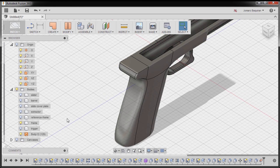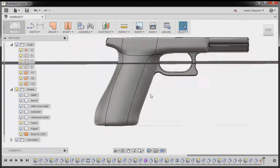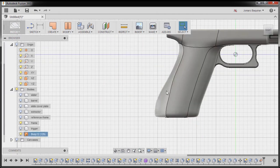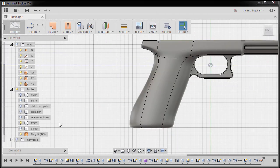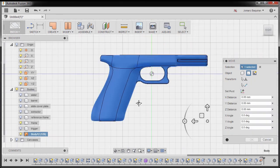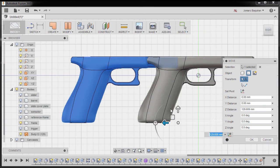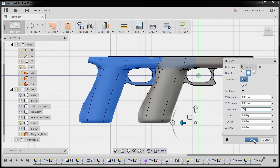This is now our new surface body. I'm going to go to right view. I'm going to hit M for move and select this body. I'm going to move this one in the Z distance at 100, and hitting OK.